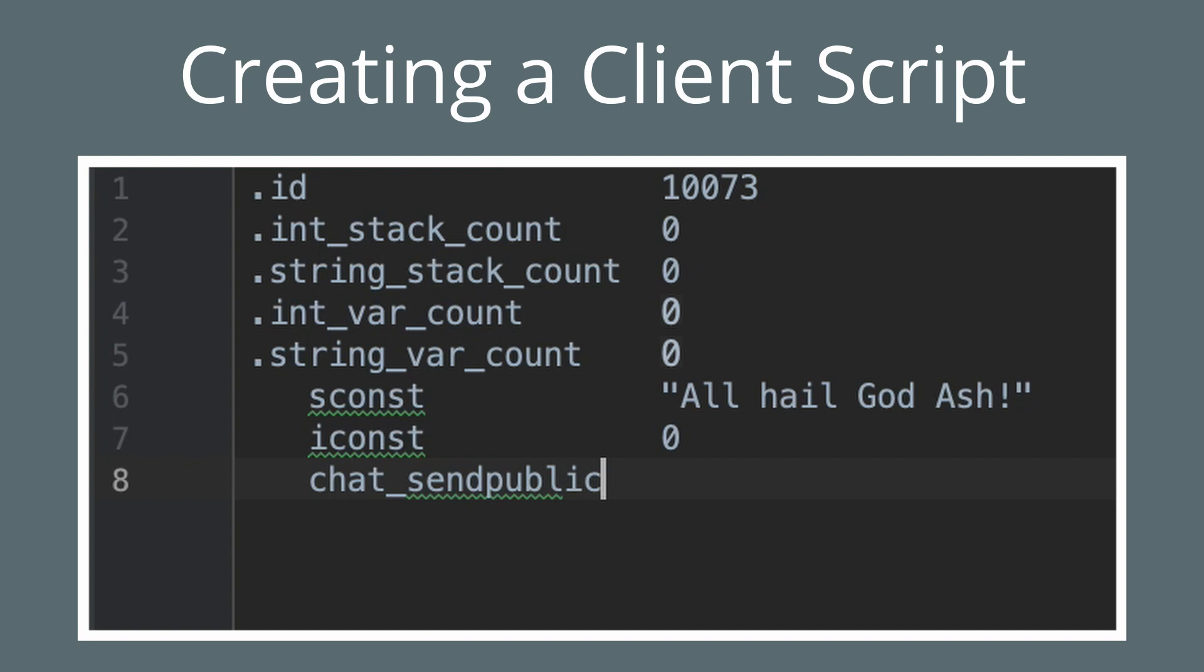And I know you may be thinking, I said client scripts are related to the interfaces. What does chat_send_public have to do with interfaces? Well, this instruction exists because the chat box is an interface and needs to be able to send public chats. Therefore, it can use a client script to call chat_send_public. And finally, we're going to use the return instruction to exit from our script.